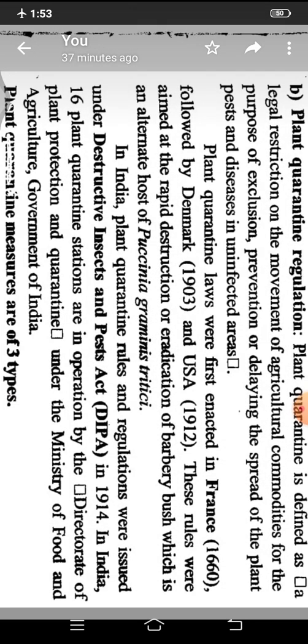The second method for the exclusion principle is plant quarantine. Plant quarantine involves rules, regulations, and legal legislation made for the movement of agricultural commodities from one place to another, from one country to another, or within the same country. Some rules and regulations or legislative measures are applied to avoid the entry of pathogen in areas or localities where it is already absent.